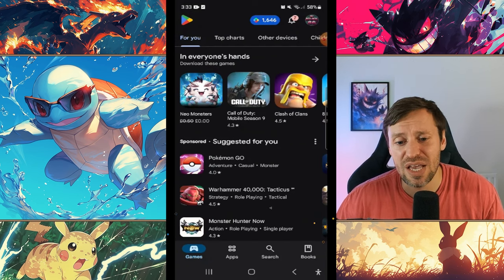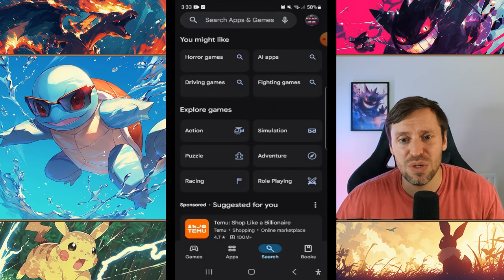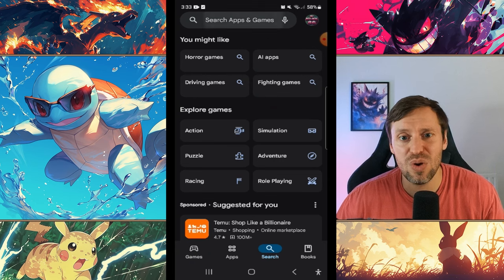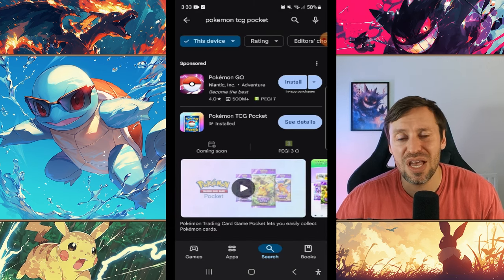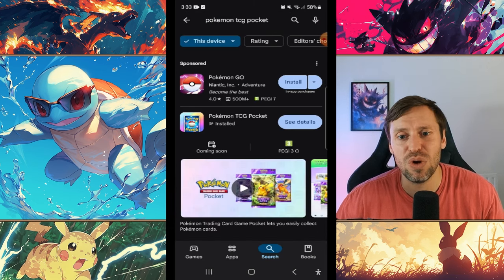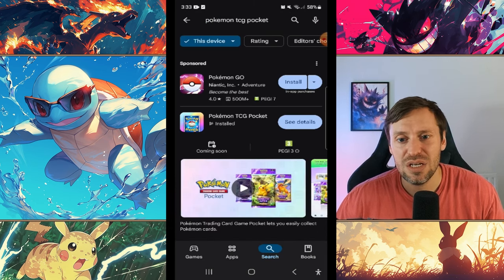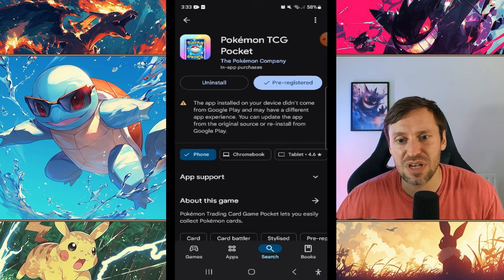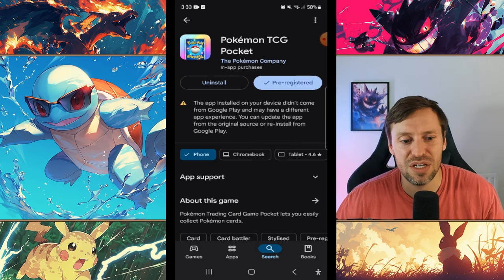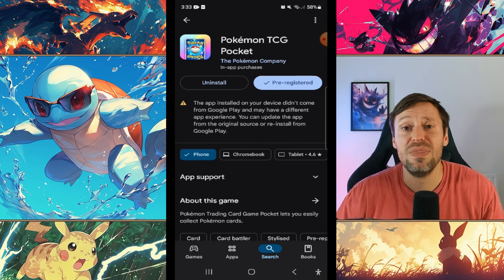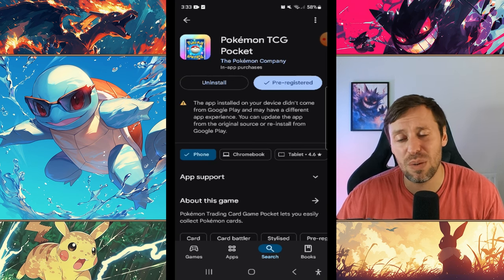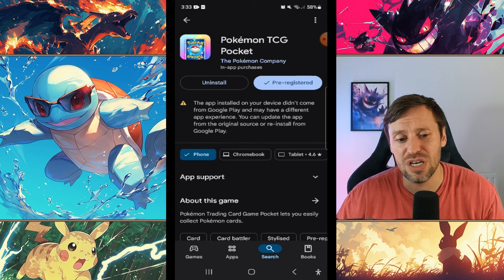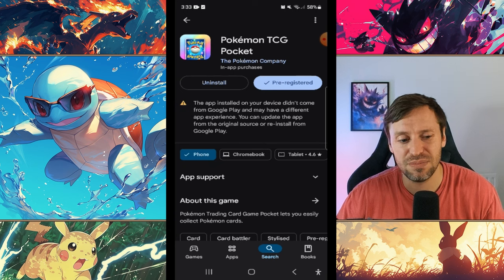Then we're going to search Pokemon TCG Pocket, and this is if you want to update. So then we click on see details and then we're going to do an uninstall. Now that we've uninstalled it, we need to go to a website, so I'll just quickly show you guys that.